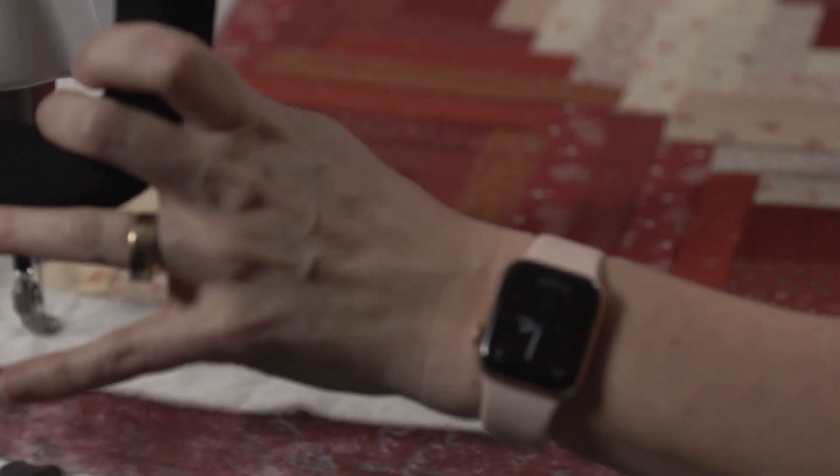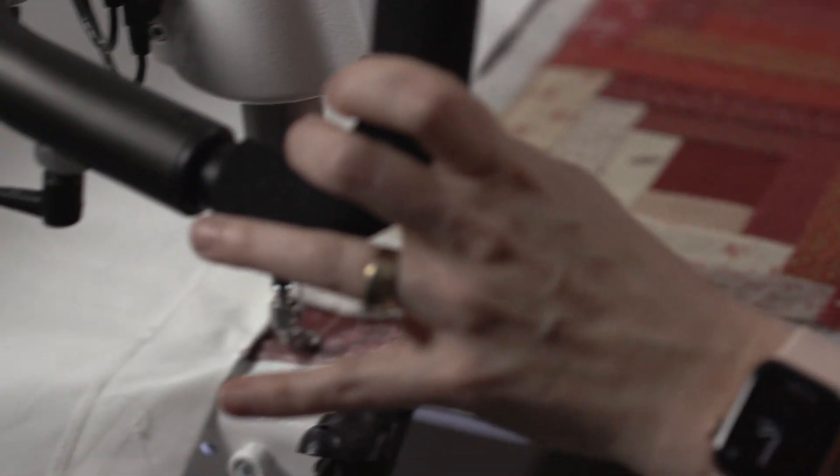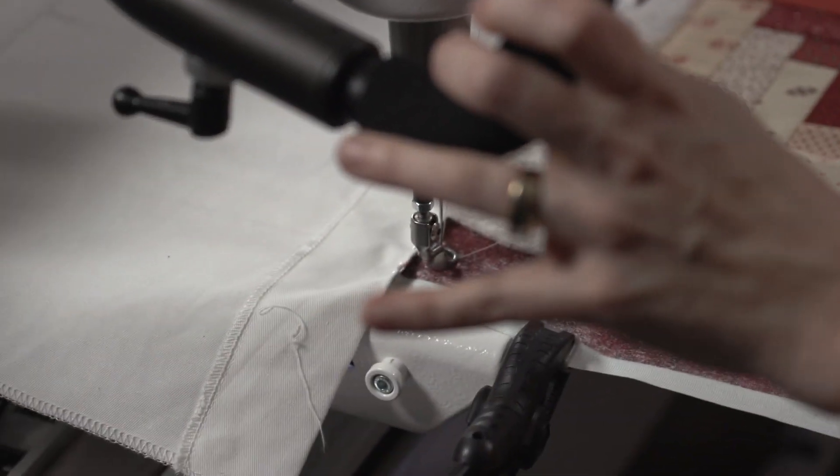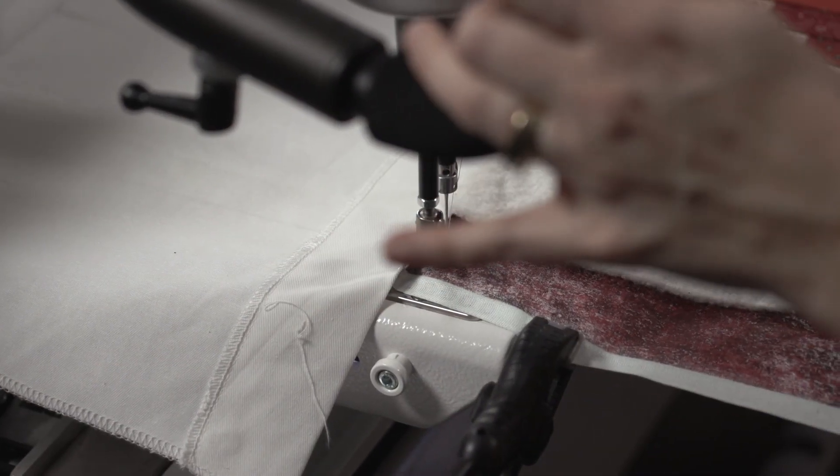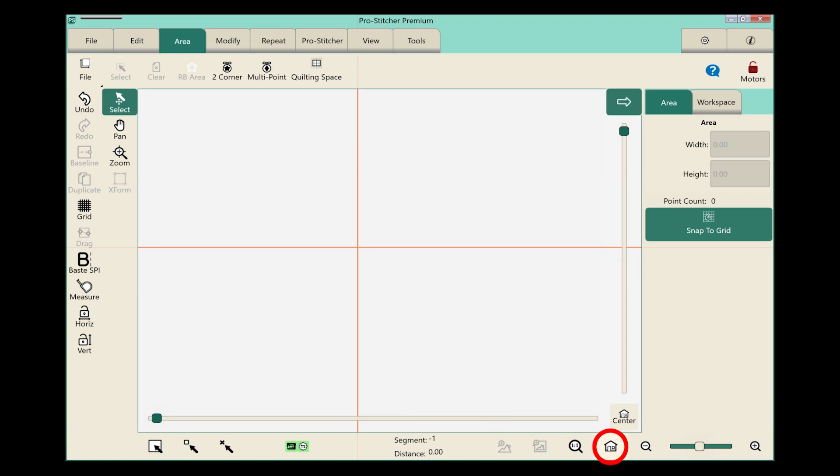We move the machine to the top left corner of our quilting space. I'm going to touch the refresh button there so we can see the crosshairs. And I'm going to touch on the ribbon, the quilting space button.